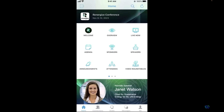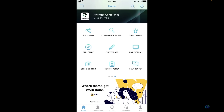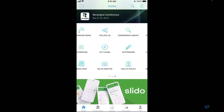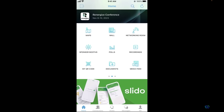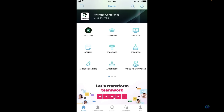Now that we're inside of the branded event app, the customization options really come alive. This example is showcasing three full pages of icons, but ultimately you as the admin can decide to have as many or as few features as you see fit.